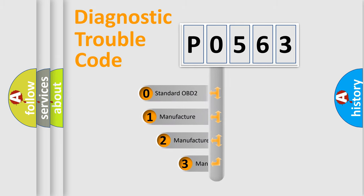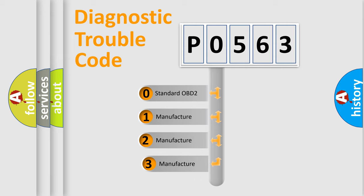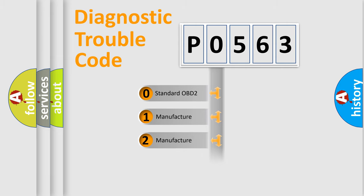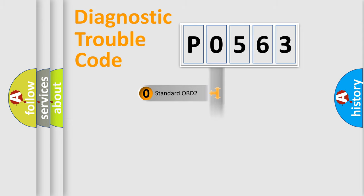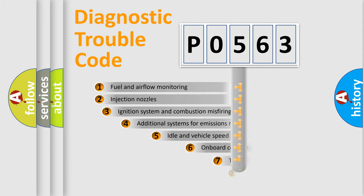If the second character is expressed as zero, it is a standardized error. In the case of numbers 1, 2, or 3, it is a more specific expression of the car-specific error.